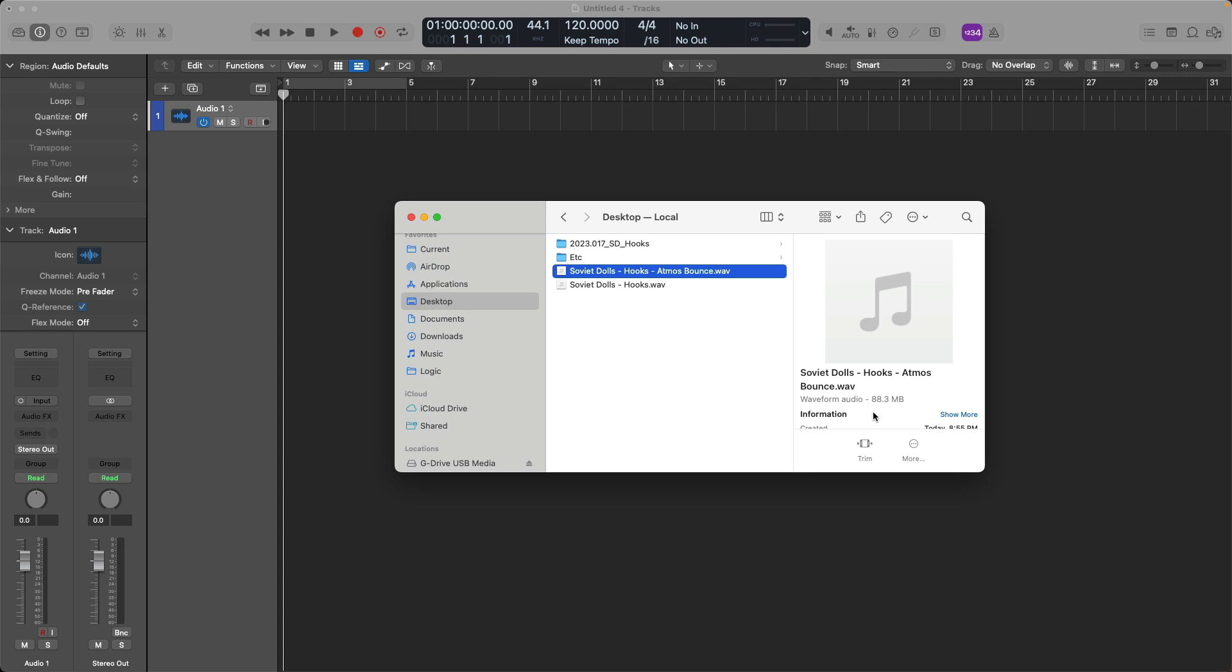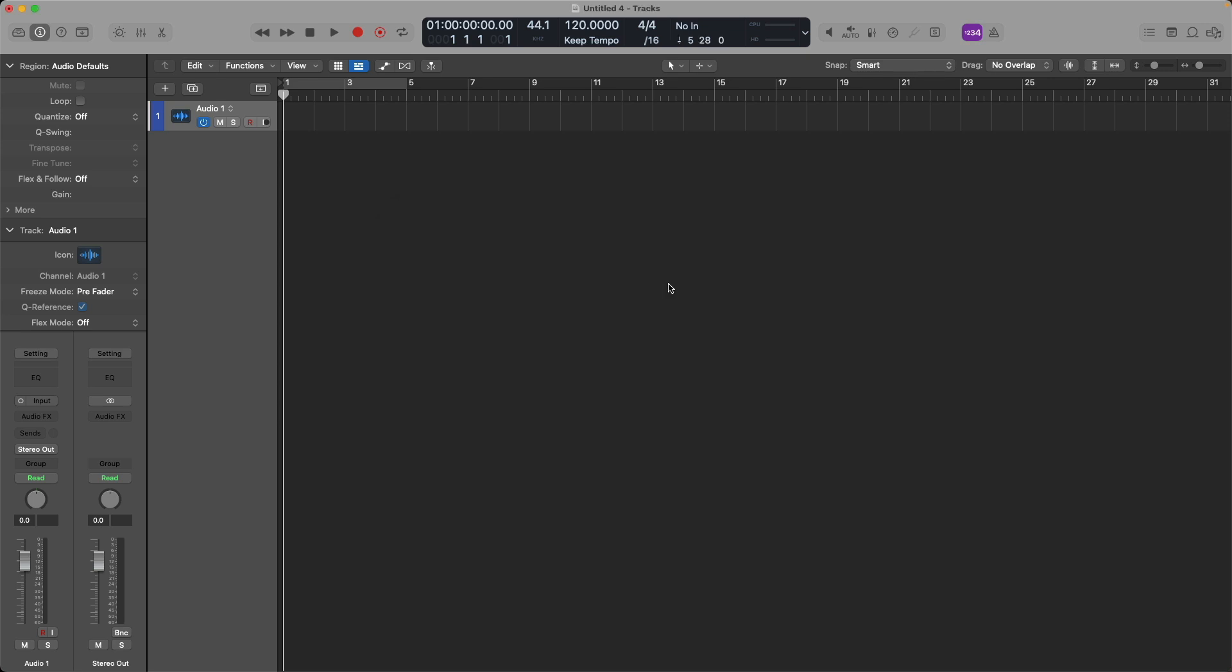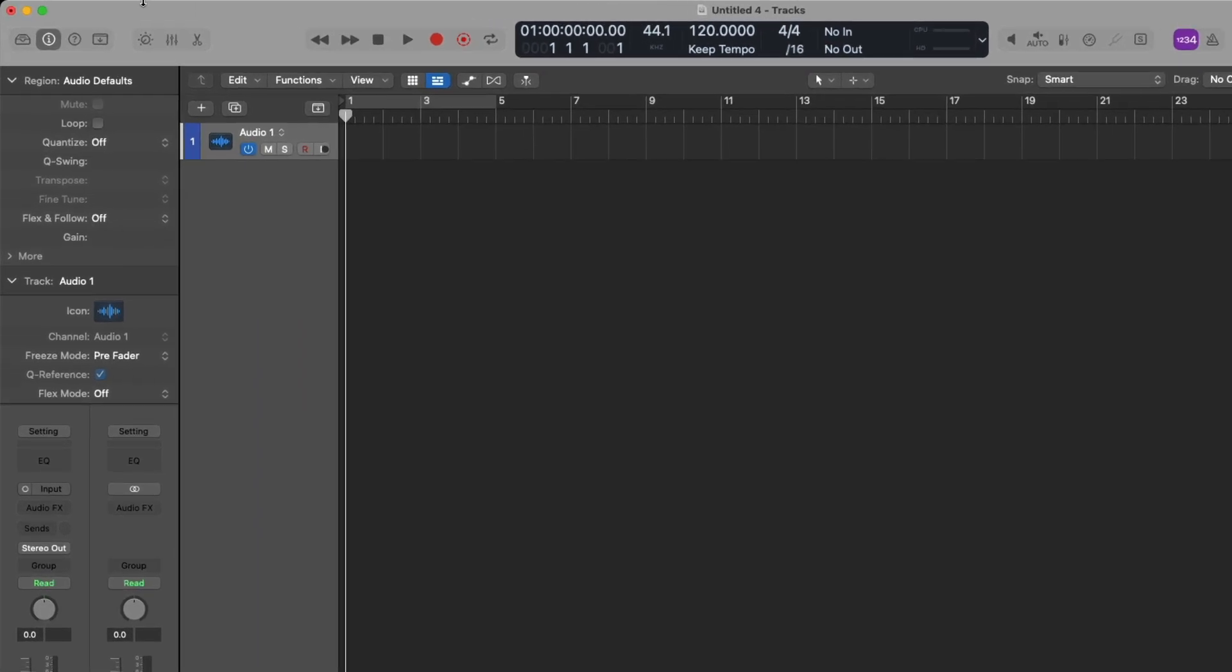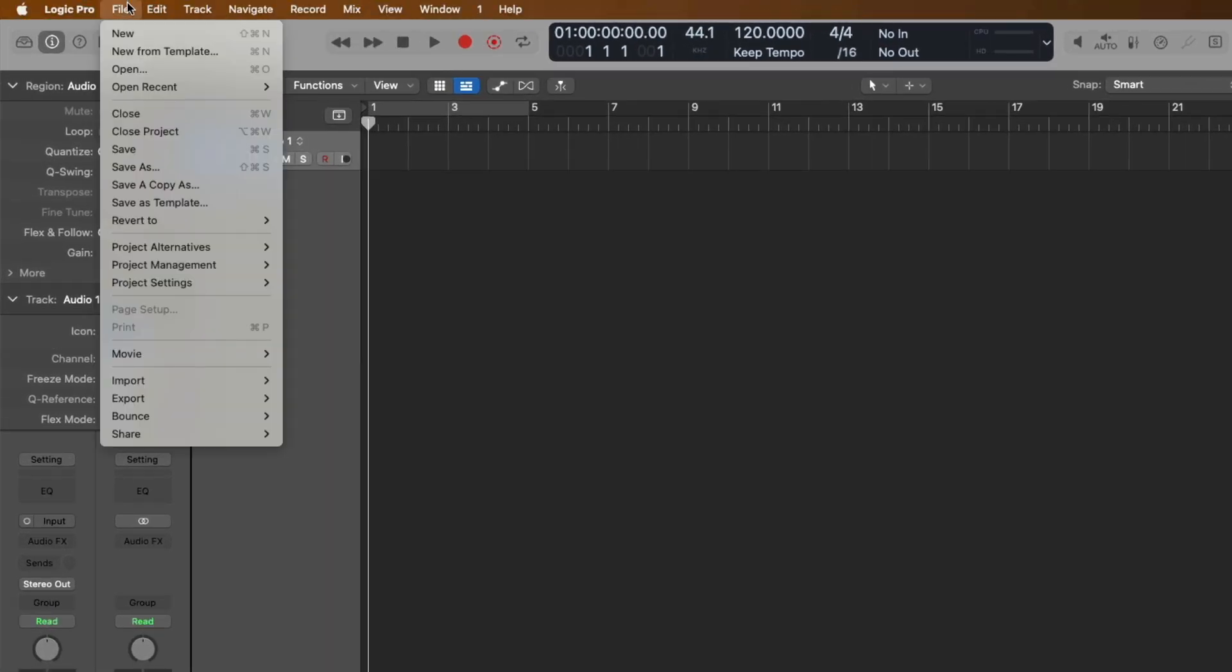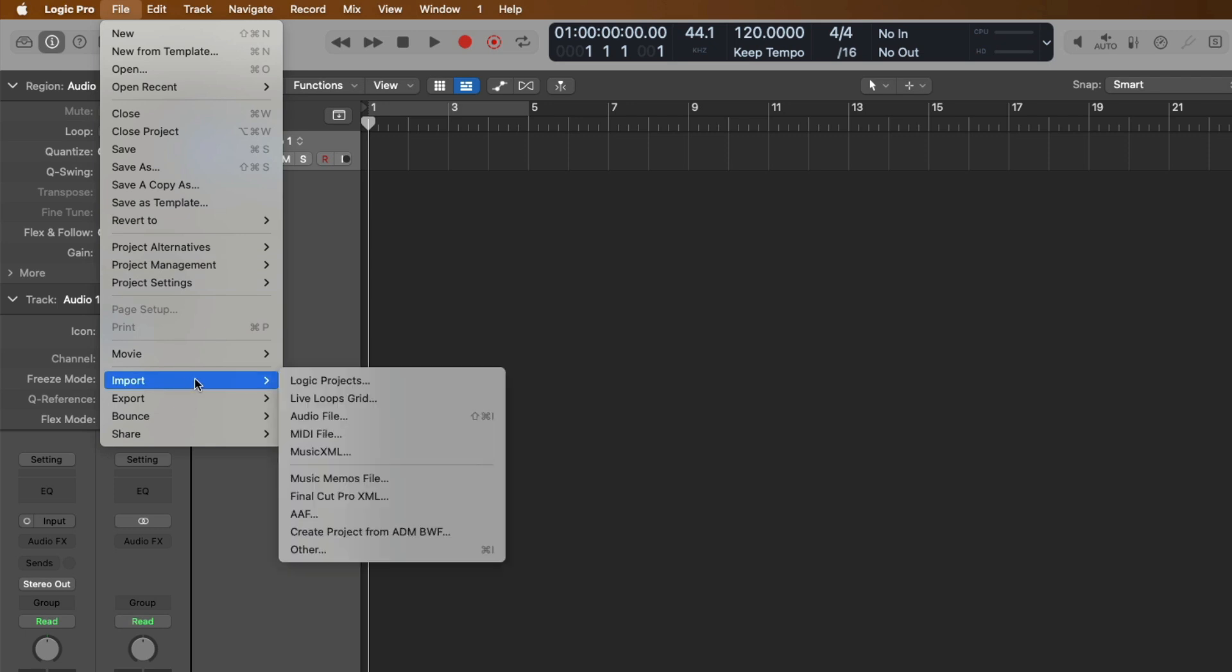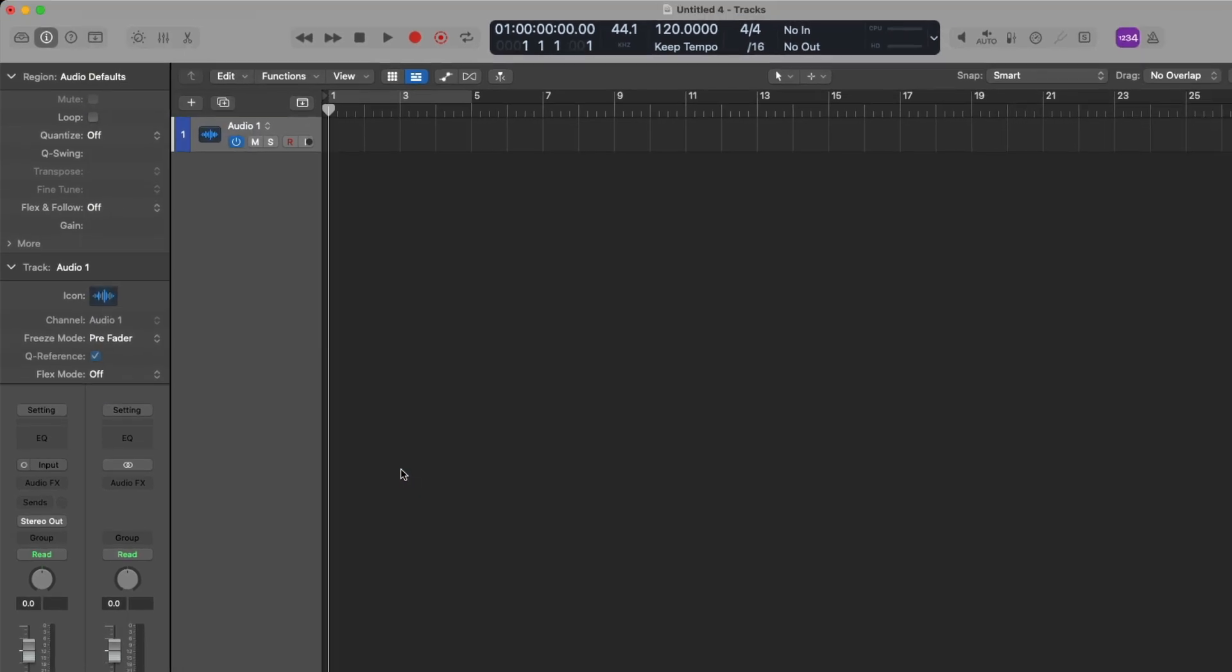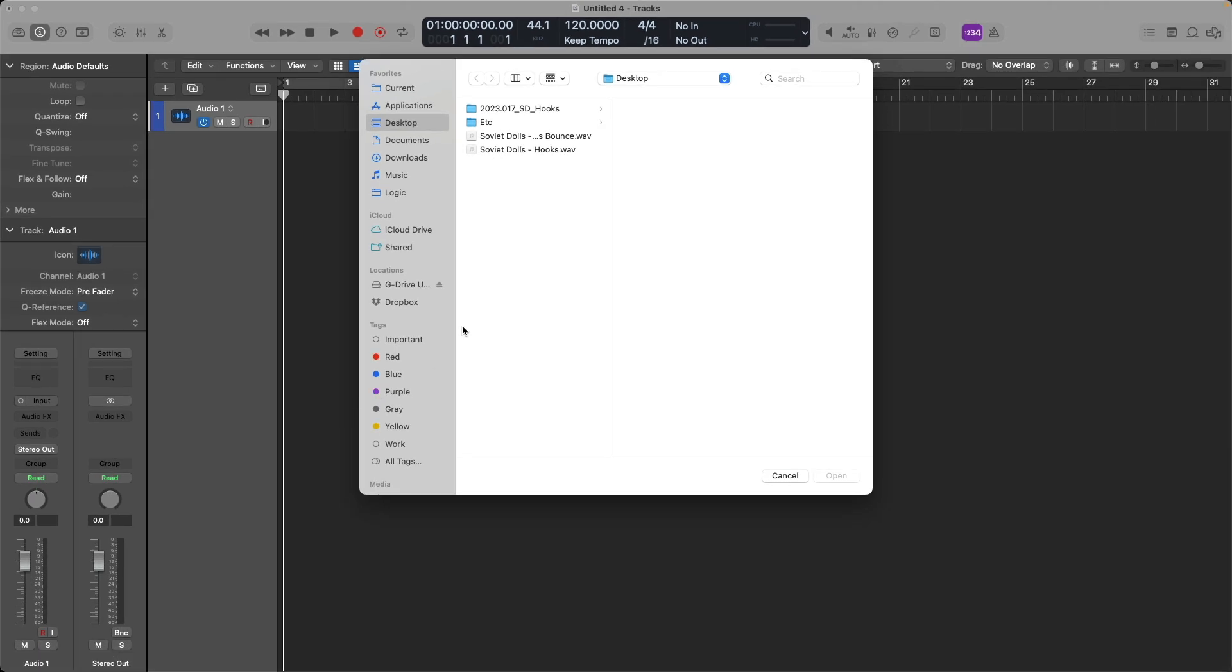To make sure this master file indeed includes everything related to the surround bed and 3D object tracks, let's import it into a new Logic project. To do that, let's go up to file, down to import, and let's select create project from ADMBWF. Select the master file, and then click on open.